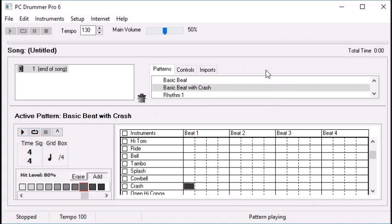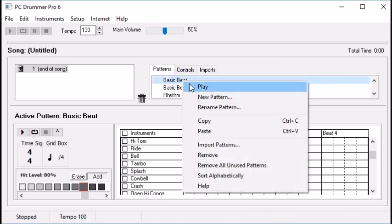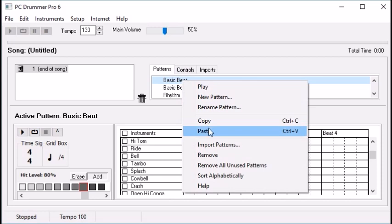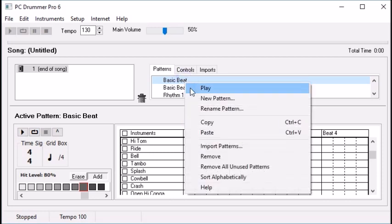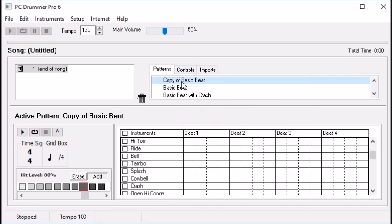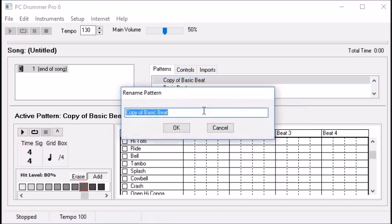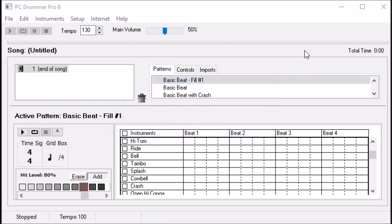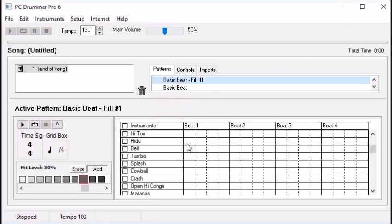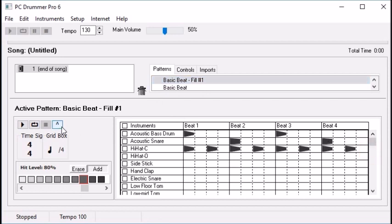Now let's create another one — a simple fill. Let's copy our basic pattern and call this one basic beat with fill, fill type number one. We're down here editing fill type number one. When you have instruments spread out, it's useful to use this button — it basically moves all the instruments being used up to the top.